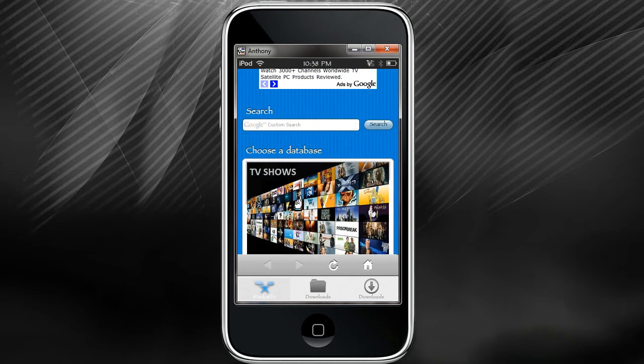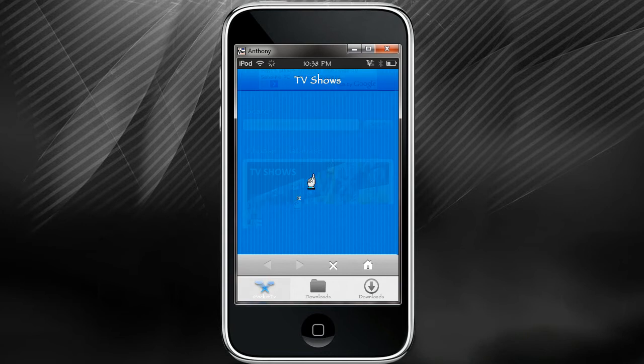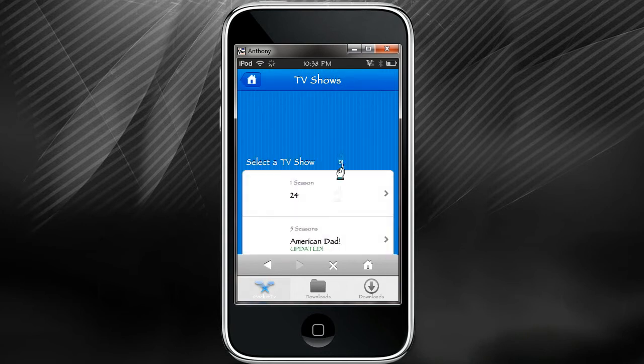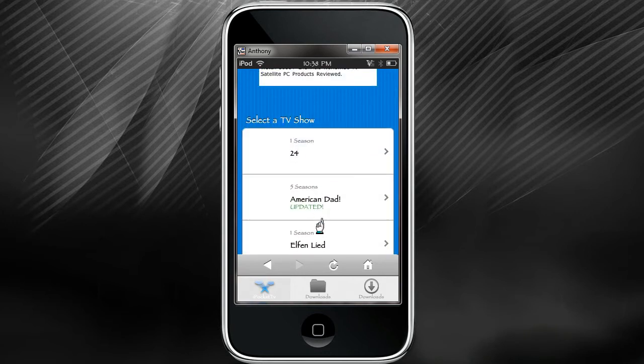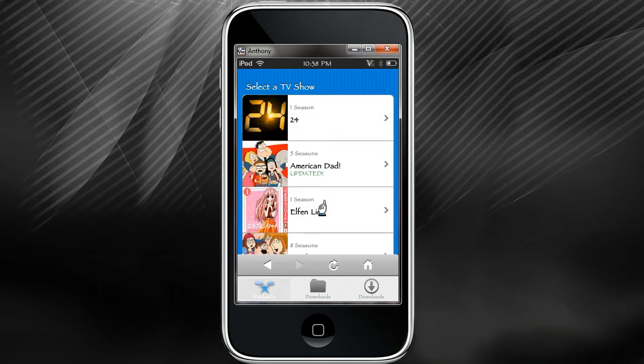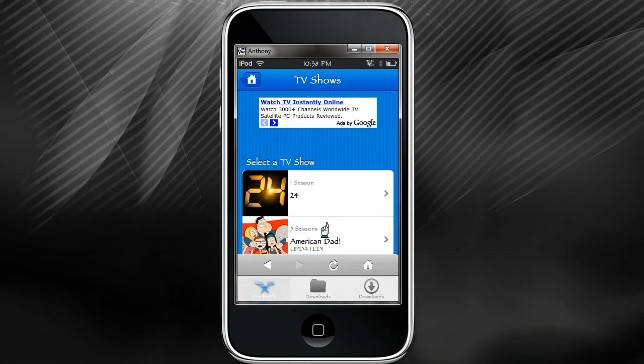TV shows, pick whatever one you want. And like I said, you can either download to your iPod or just watch them right there on the program.